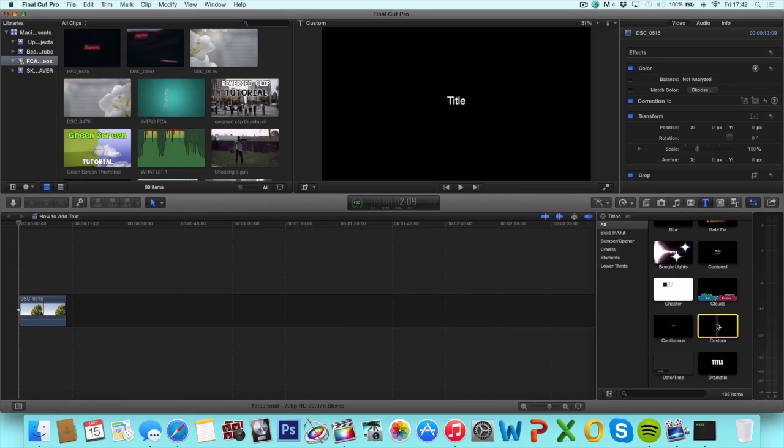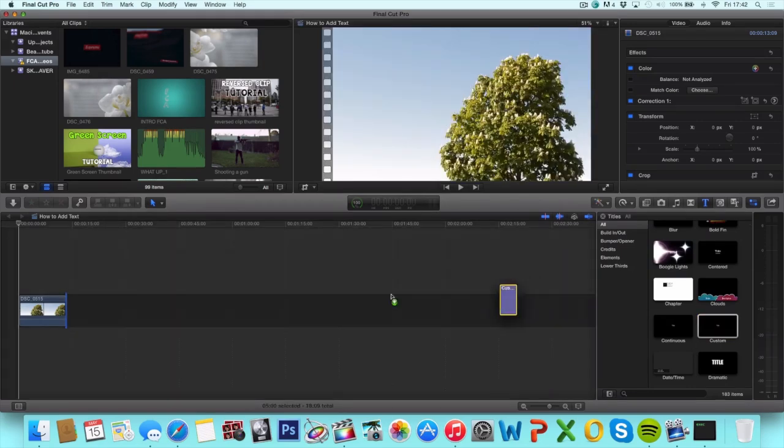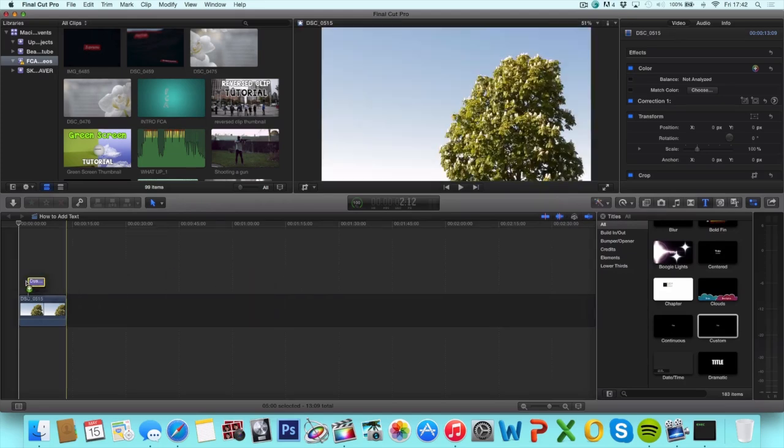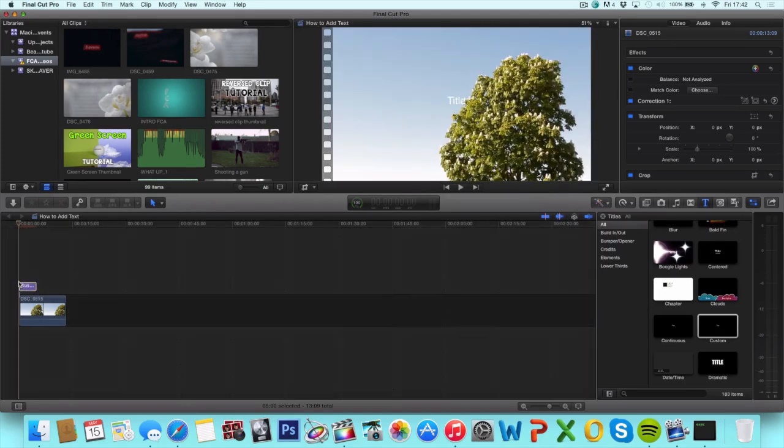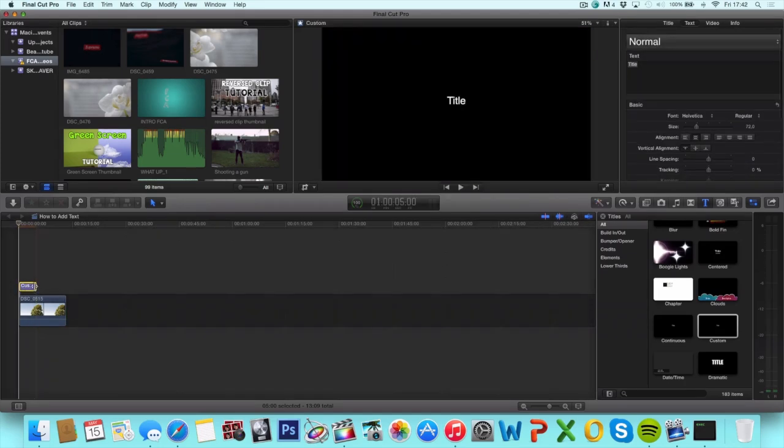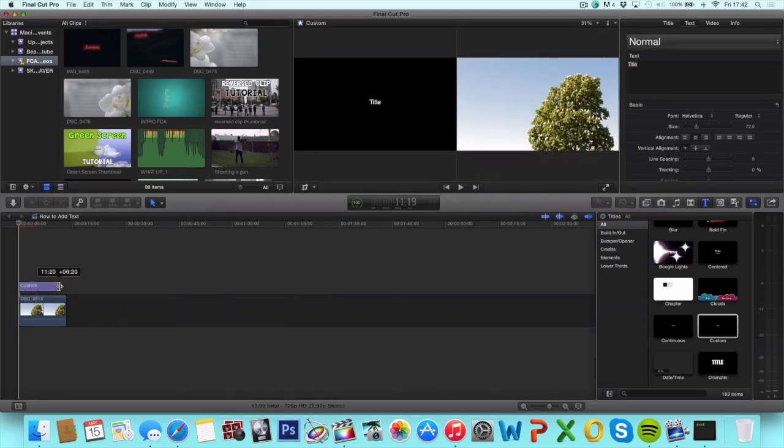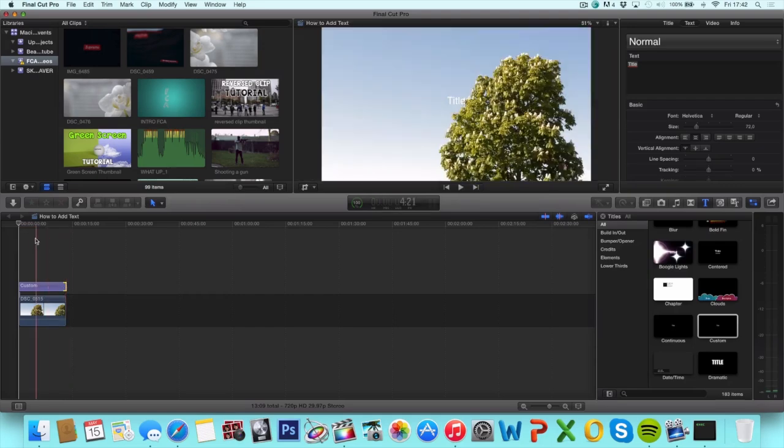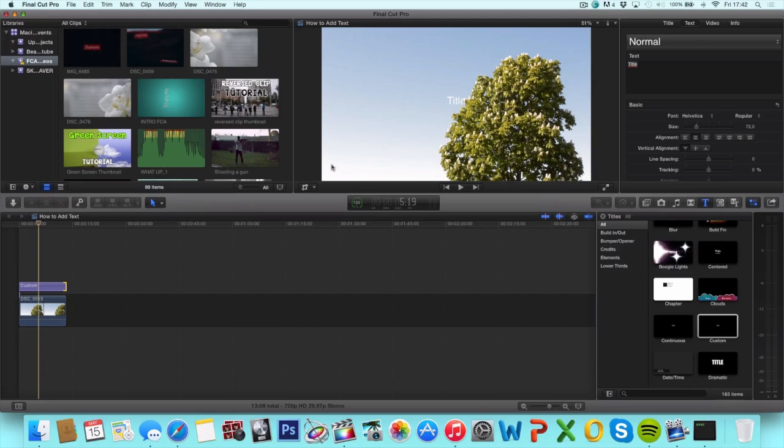So click it, drag it, and drop it on top of your clip and stretch it to the length you want. From here you have a basic title in the middle of your frame.